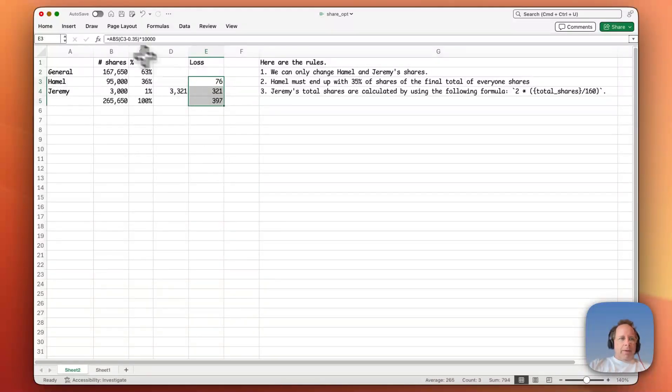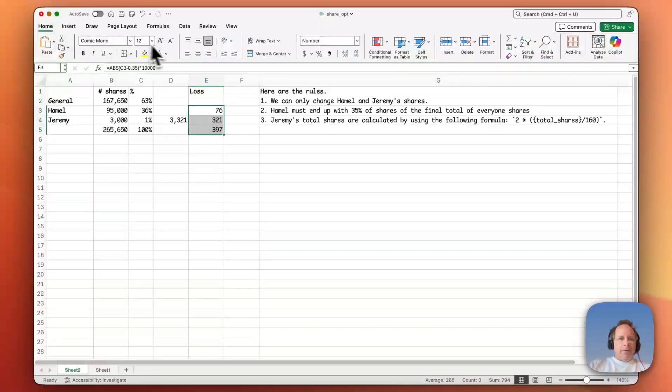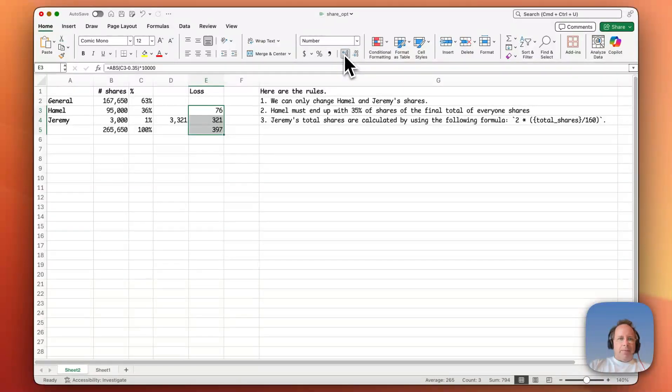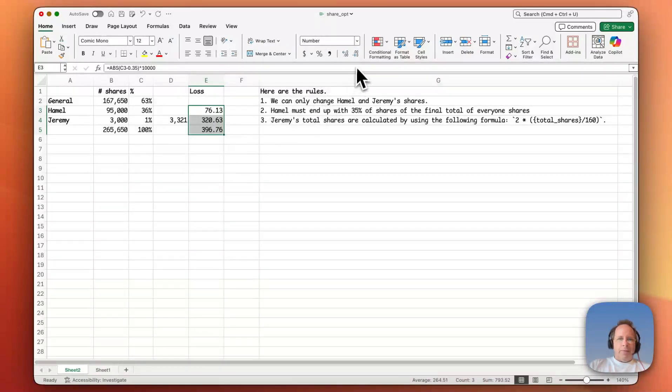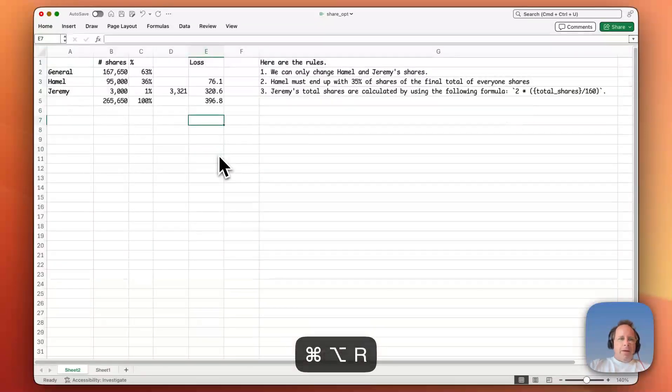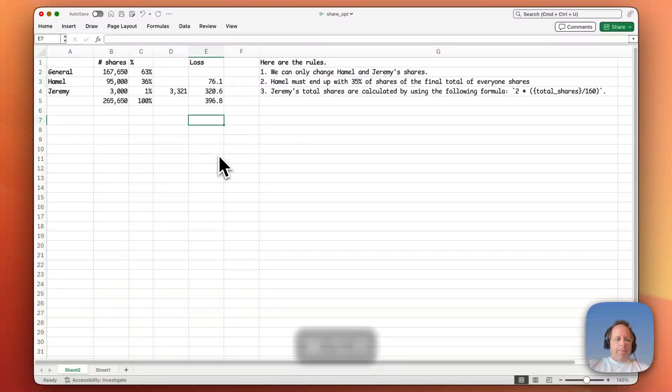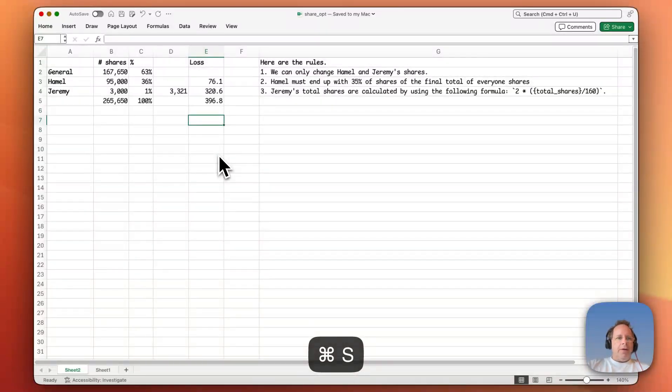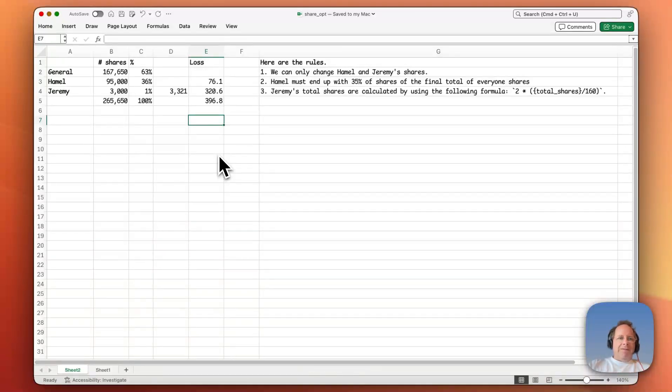And maybe we want a little bit more precision. So we could bump this up, maybe like so. That's one small place, it's fine. Okay. So I'll save that. Good. Okay.